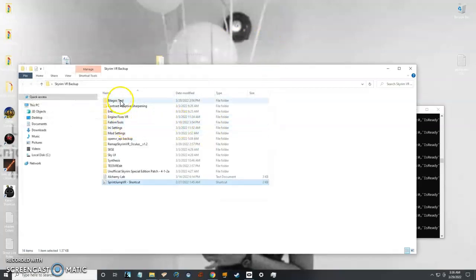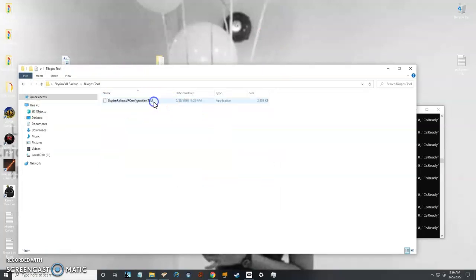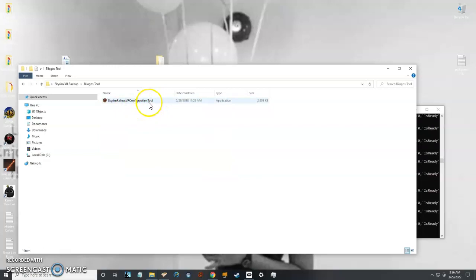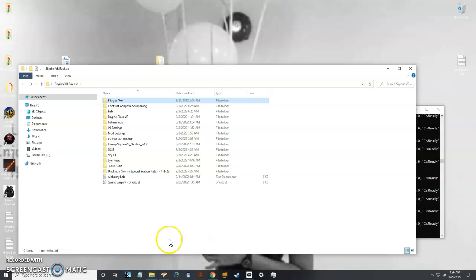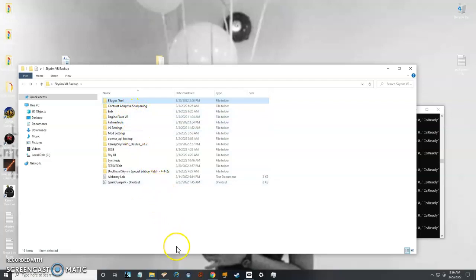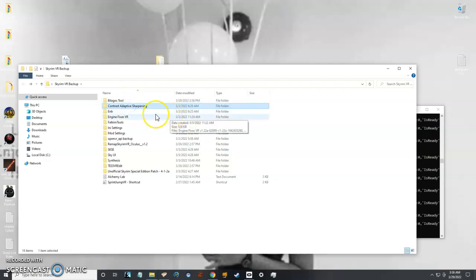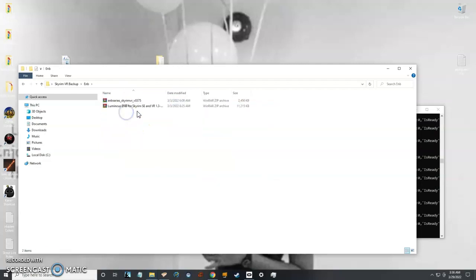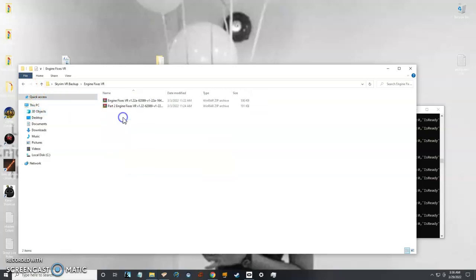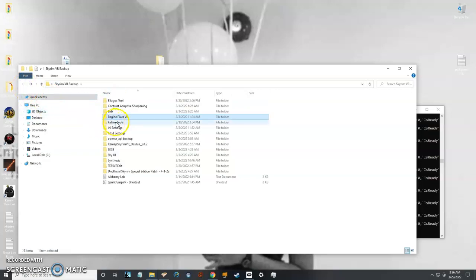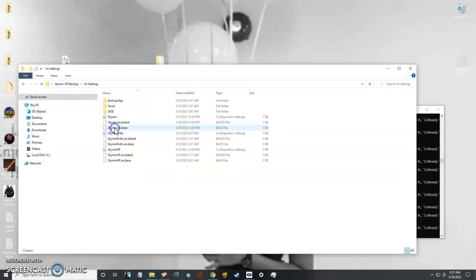I save a copy in my Skyrim VR backup folder. Let me go through this real quick. Bilago Tools is a massive INI configuration tool that handles all the INI files in Skyrim. Contrast Adaptive Sharpening, my preferred ENB shaders, Engine Fixtures—this fixes a lot of crashes in Skyrim.